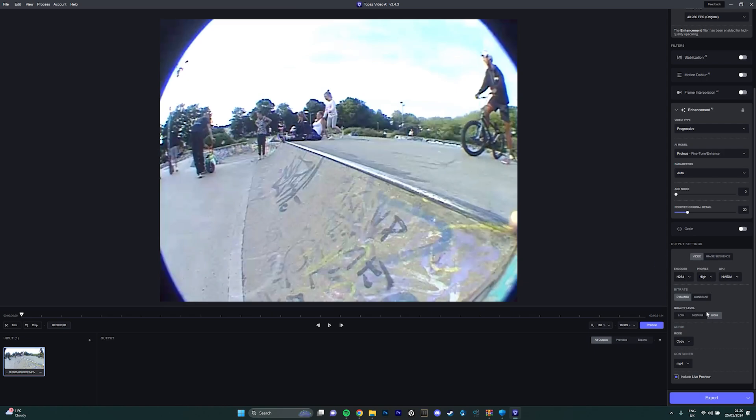Quality level put that on high, audio mode just put it on copy, and then MP4. Then you're all good. To make the clip renders out longer, put it on 30 or 29 or wherever it was.